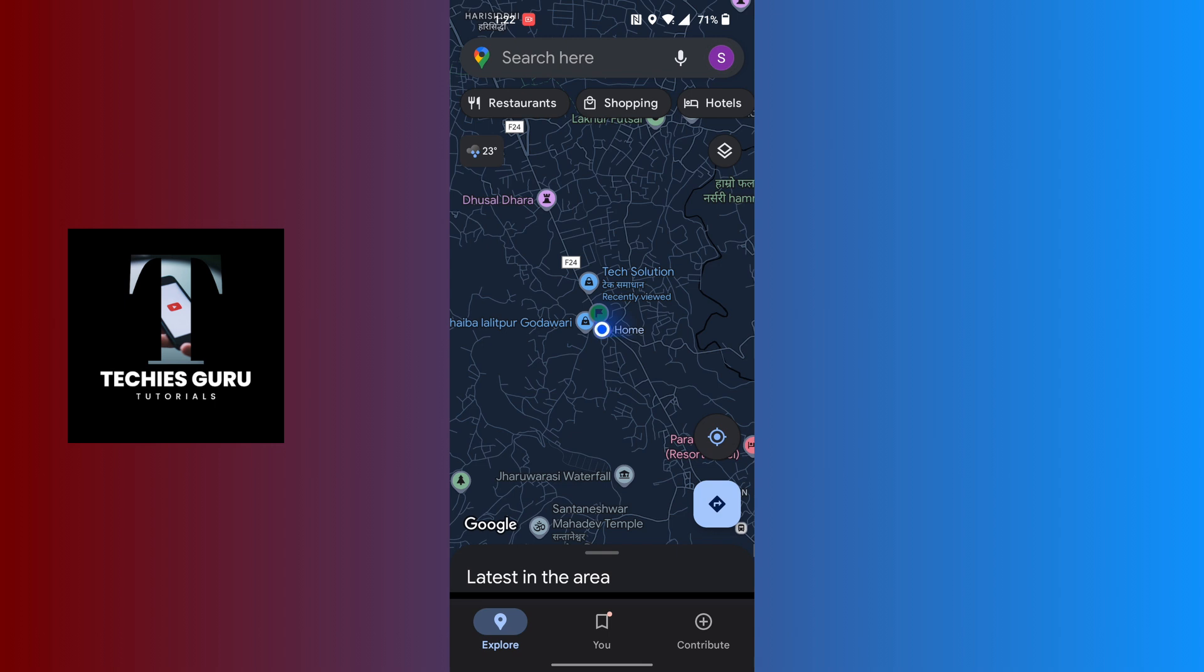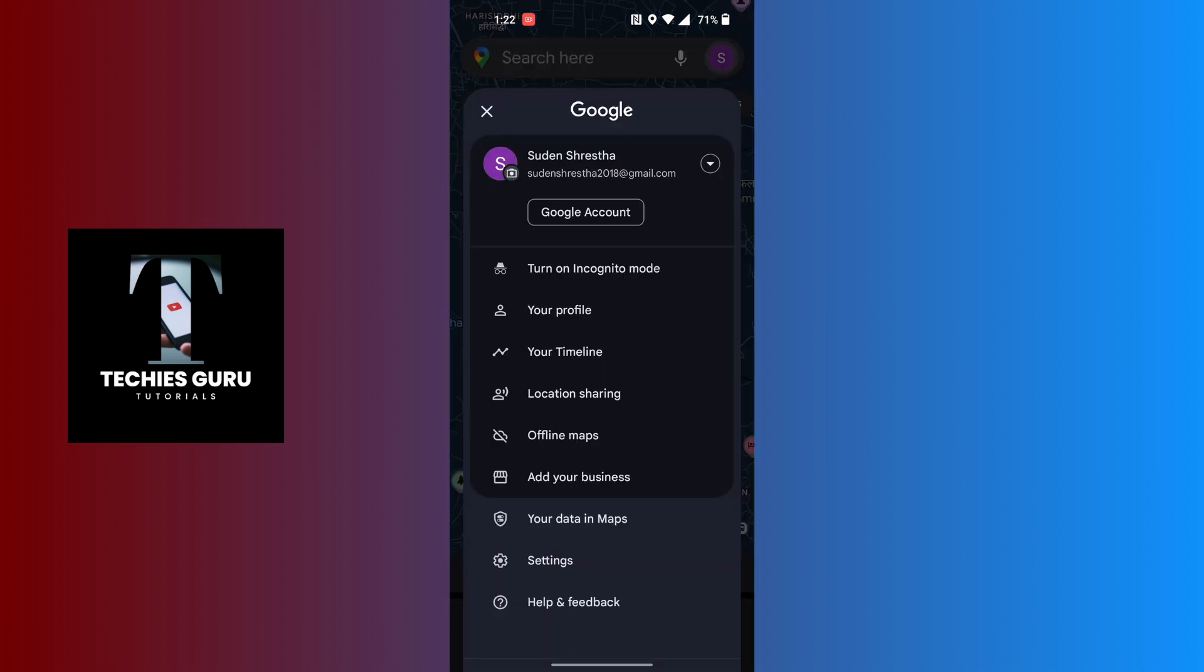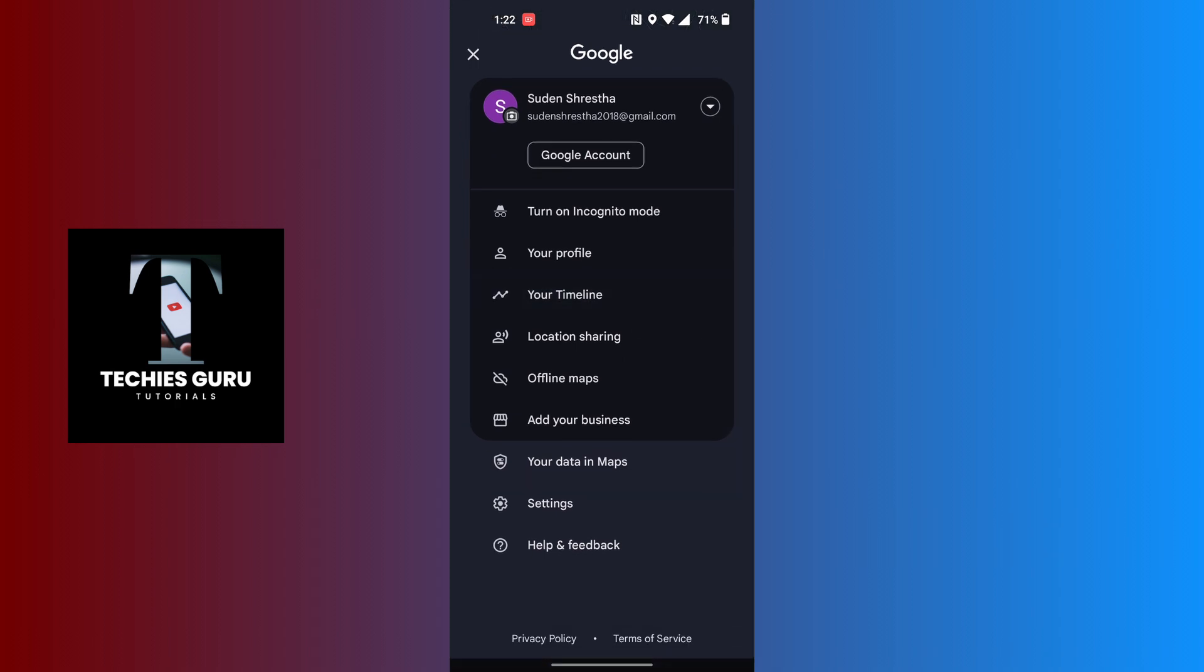This interface will appear where you can see the settings option available just below your Data in Maps at the bottom of the screen.